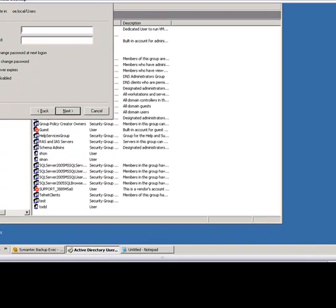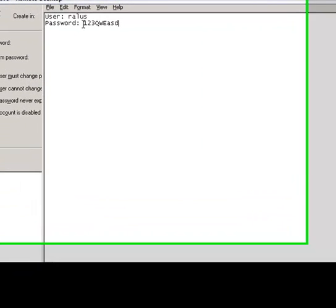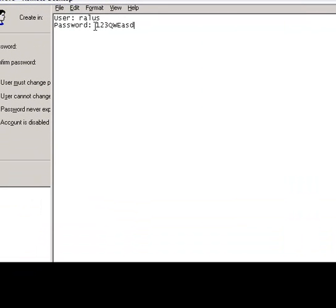And the password that we have in the release notes is 123, capital Q, capital W, capital E, lowercase a, lowercase s, and d.